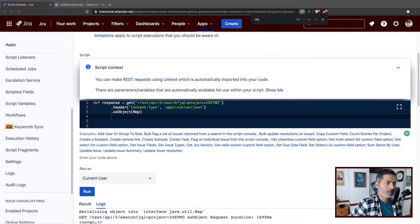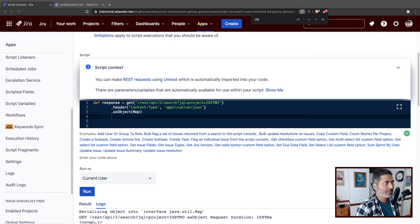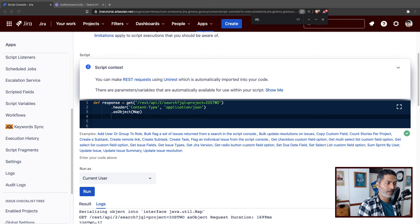Hello everyone. In this video, let us use Script Runner for Jira on cloud to parse the result of a JQL query.